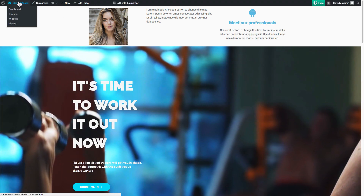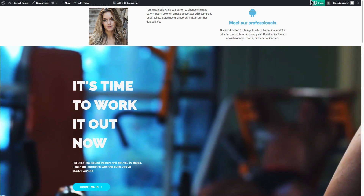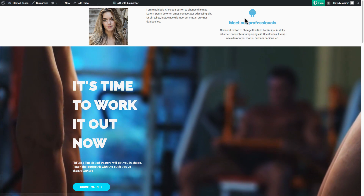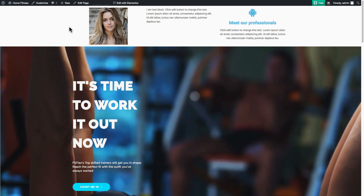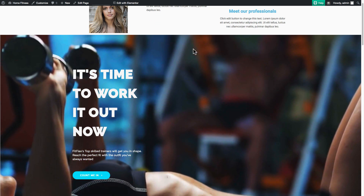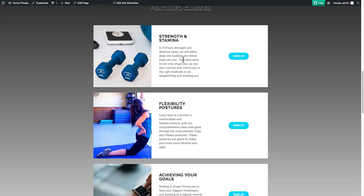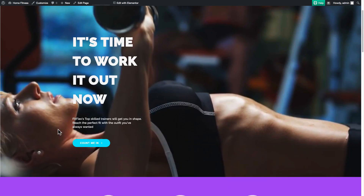We've got this WordPress bar here because we're logged into the site — if we weren't logged in we wouldn't see that. Now we've got this section that we just moved up here, we've got our video, and we've got the search bar that we added in as a WordPress widget. So that's what we see.